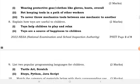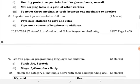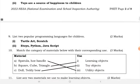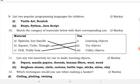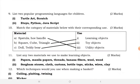Explain how toys are useful to children. Toys help children to play, and toys are a source of happiness for children. We also have two popular programming languages for children: there is what you call Logo or Scratch, and there is Python and JavaScript.